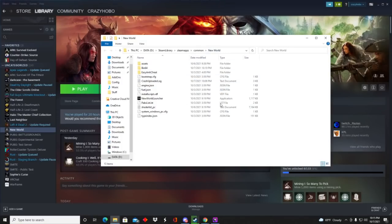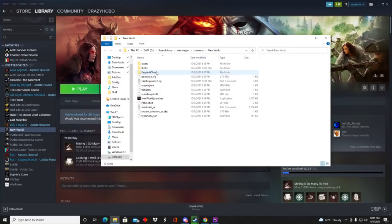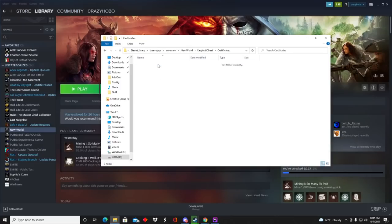Then in your New World file, you're going to go to easy anti-cheat, and you'll see certificates. Now you should see one or two folders in here since I just fixed the error. I've already deleted them out of here. But delete the one or two files if you have anything in here, and then restart the game, and it should start back up.